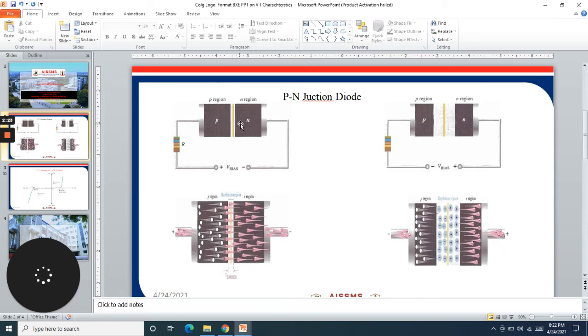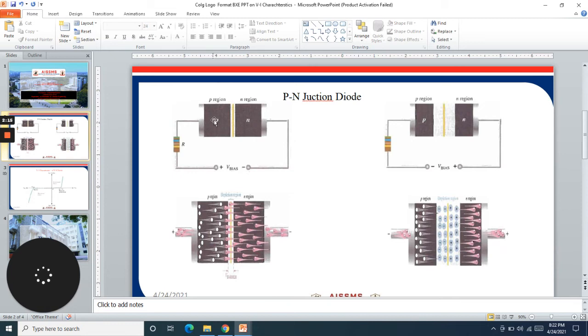Now when we increase this bias beyond the barrier potential voltage, the depletion region breaks and there will be free movement of charge carriers - electrons from N side to P side and holes from P side to N side.